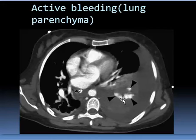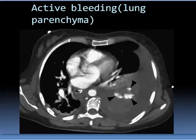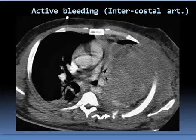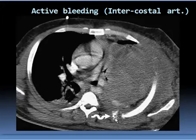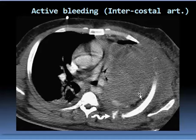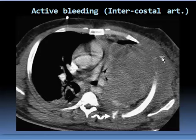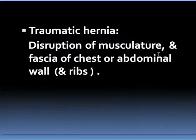This is active bleeding within the lung parenchyma with massive hemorrhage, and hematoma of the lung parenchyma. A typical hematoma of the chest wall involves disruption of the musculature and fascia of the chest or abdominal wall.